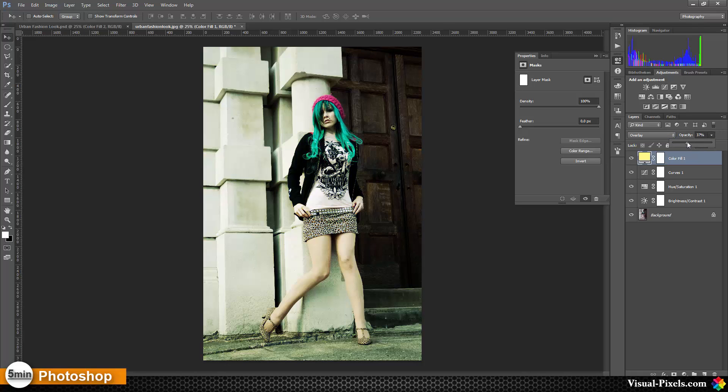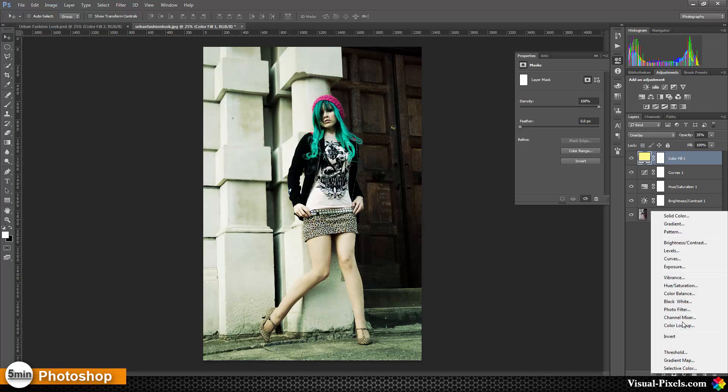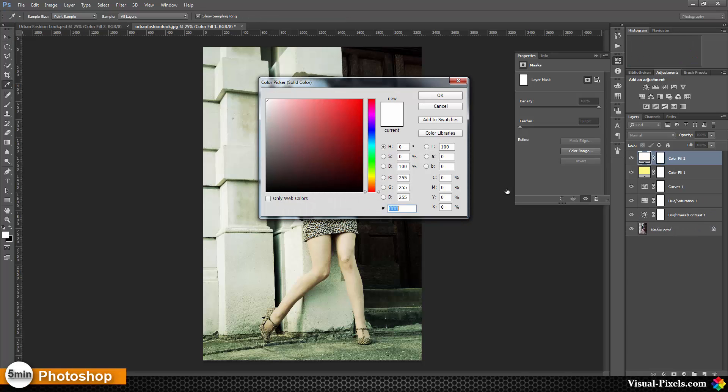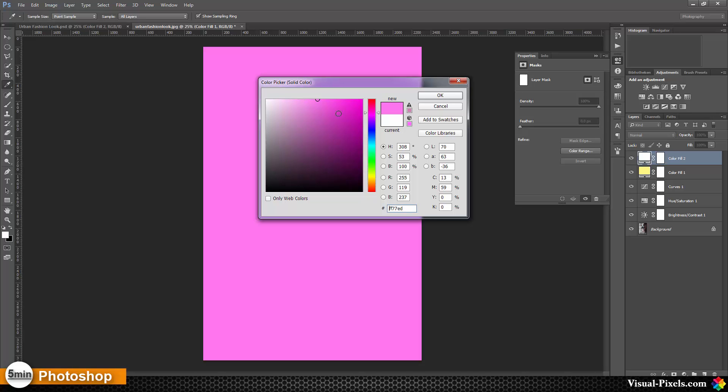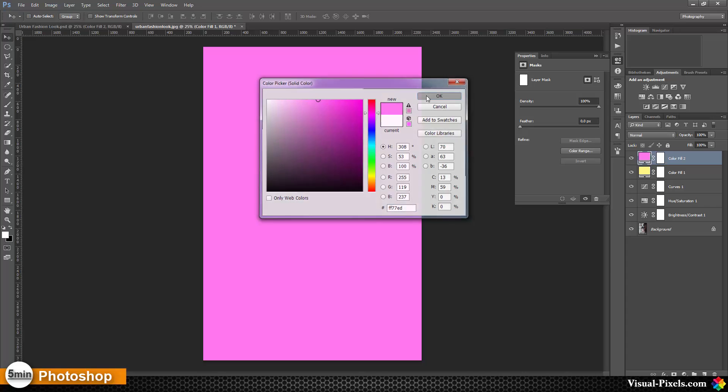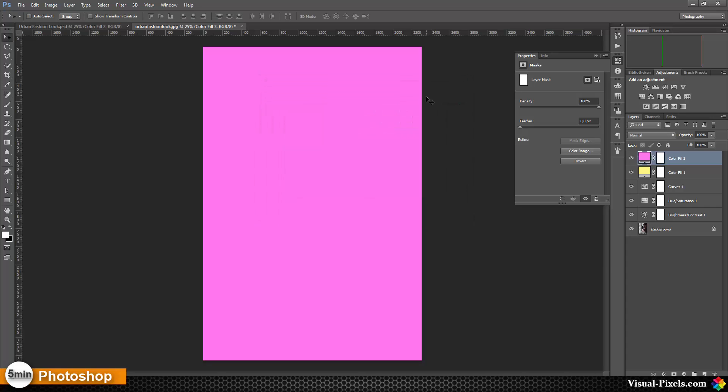Then we need another solid color layer. This color we are choosing here is a bright pinkish color, a bright pink like that. Click OK.